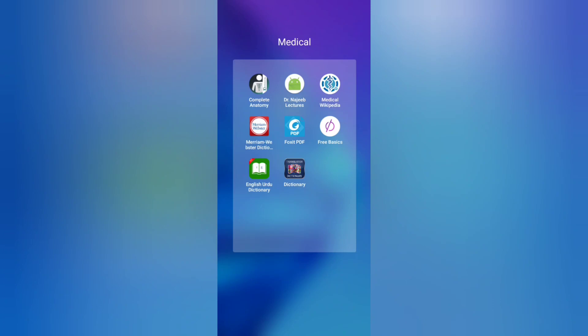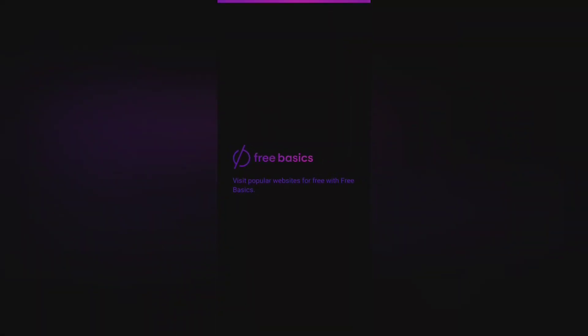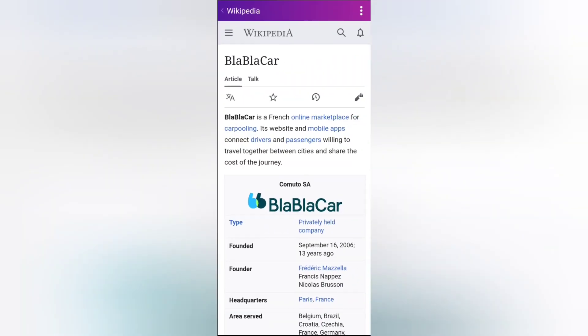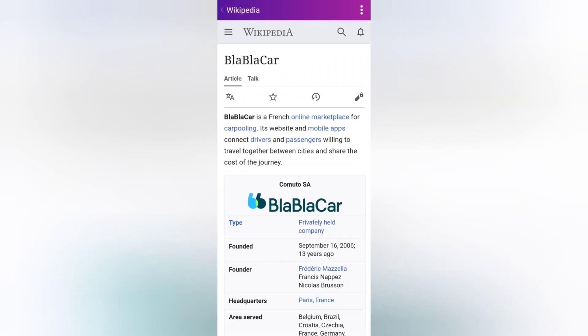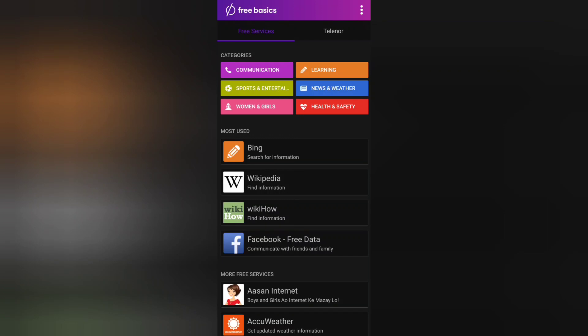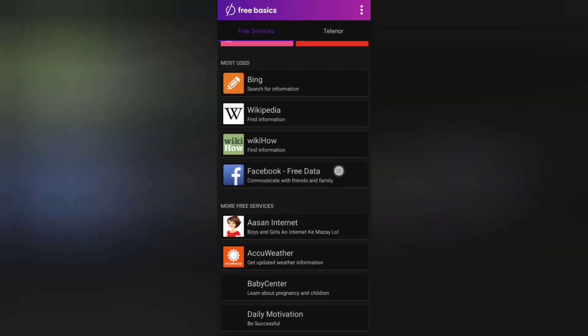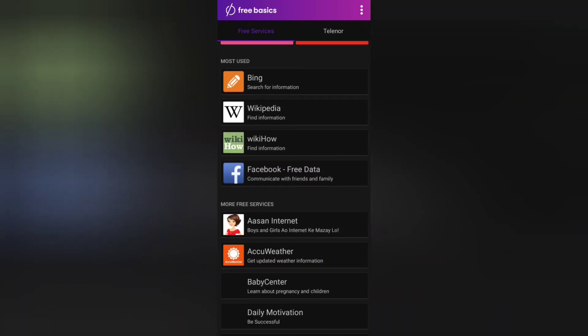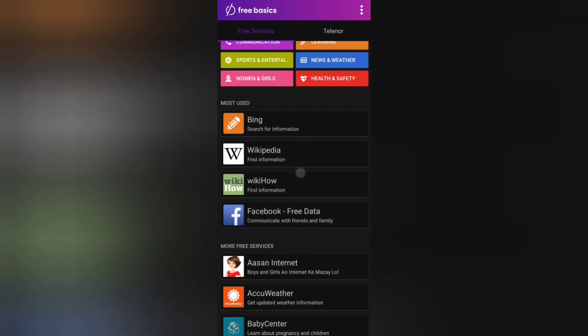The first app on our list is Free Basics. Free Basics is an app available in the Play Store. If you have zero balance in your phone like me, you can get information from the internet like websites Wikipedia, WikiHow, and even Bing.